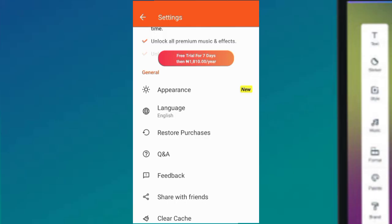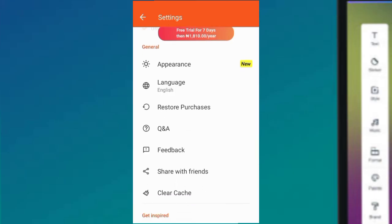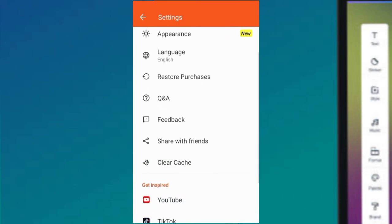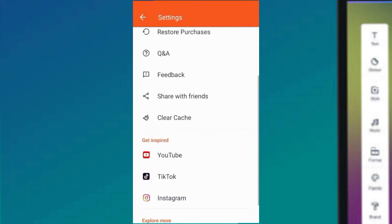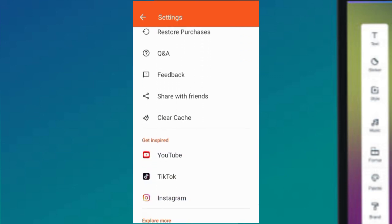Restore Purchase - that's when you're paying for premium. You can see Q&A where you can ask questions, give feedback, share with friends, clear your cache. Then 'Get Inspired' - if you want to see videos for YouTube Shorts or YouTube, you click here, and for TikTok, Instagram, and all that.